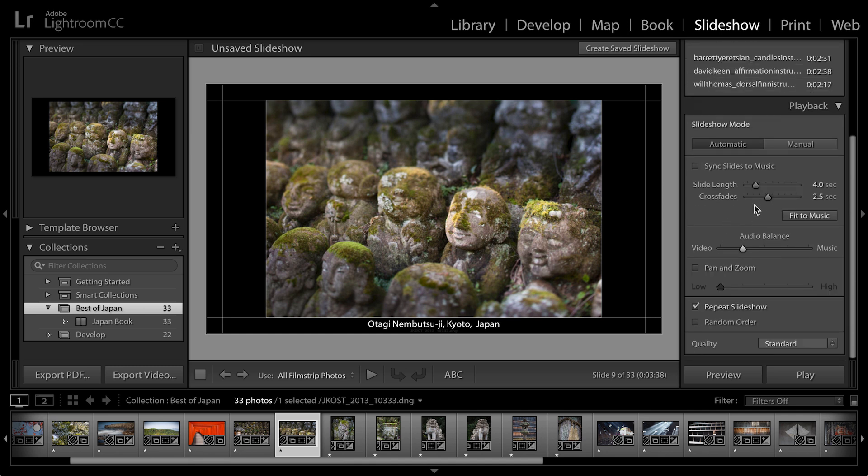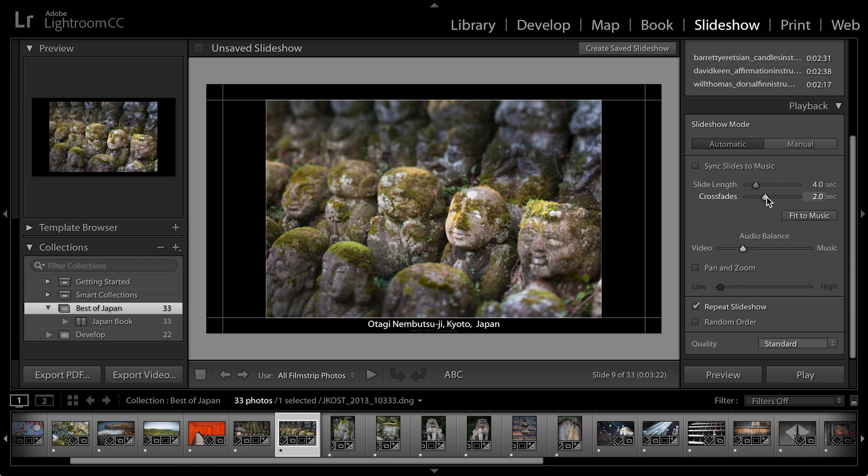And I can choose the amount of time for the crossfade or for the blending of one image into the next. Of course, I can choose not to show a crossfade and set it to zero, but I'm going to go ahead and do kind of a slower crossfade, maybe of about two seconds. And then I want Lightroom to figure out how much time each image should appear. So I'll click fit to music and have it calculate it.